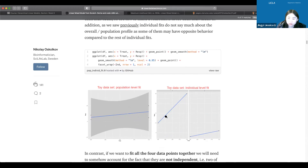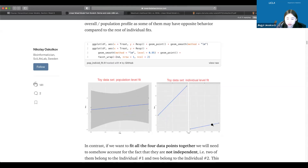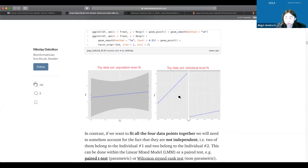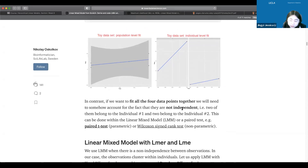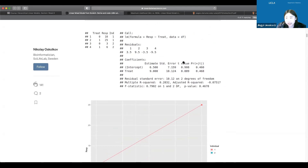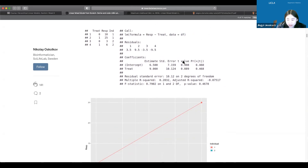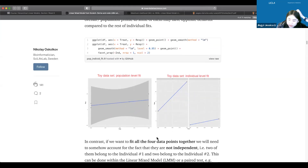Fitting individually gives a perfect fit but we lose the pooling of information; fitting all four points together ignores dependence. We need a balance between these two extremes — that's what the LMM provides. The lme4 package with its lmer function is what we use to implement the LMM in R.